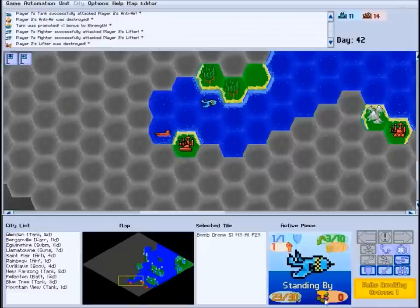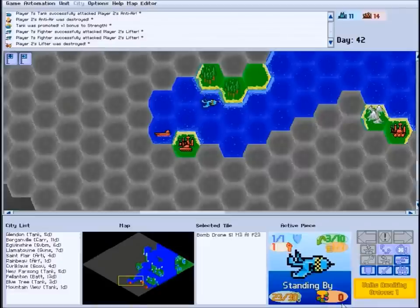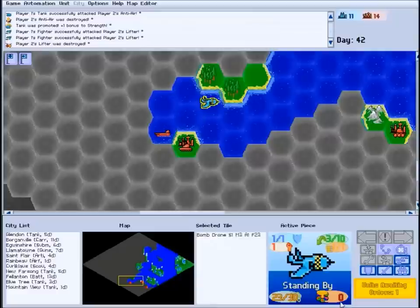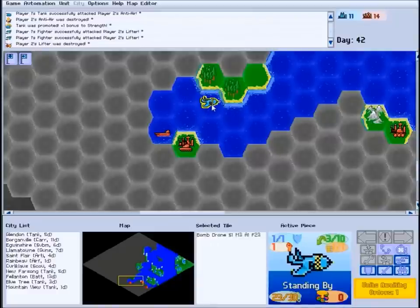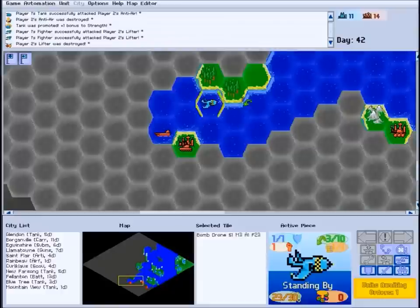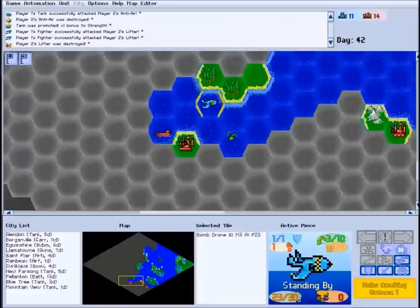A unit with a blast radius of zero will destroy everything in the hex where it detonates. A radius of one will destroy everything within one space of ground zero, and so on.